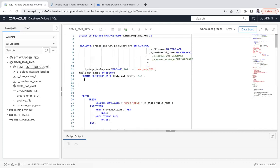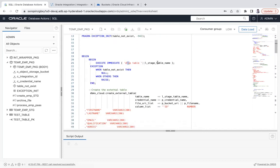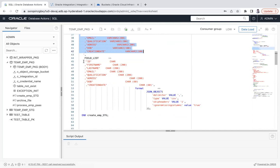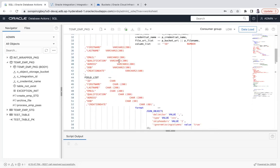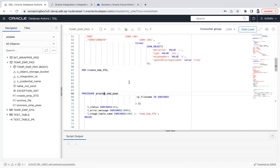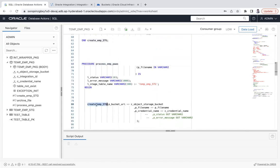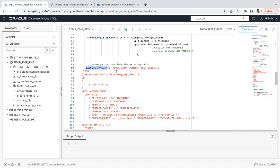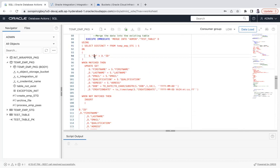Opening the package body, the first procedure create_emp_stage drops the staging table if it exists and then uses dbms_cloud.create_external_table with the same set of fields that are in the CSV file. The second procedure process_emp_pass is what I call from Oracle Integration, where I pass the file details and then use execute immediate to merge data into the test table from the stage table, based on the ID field.